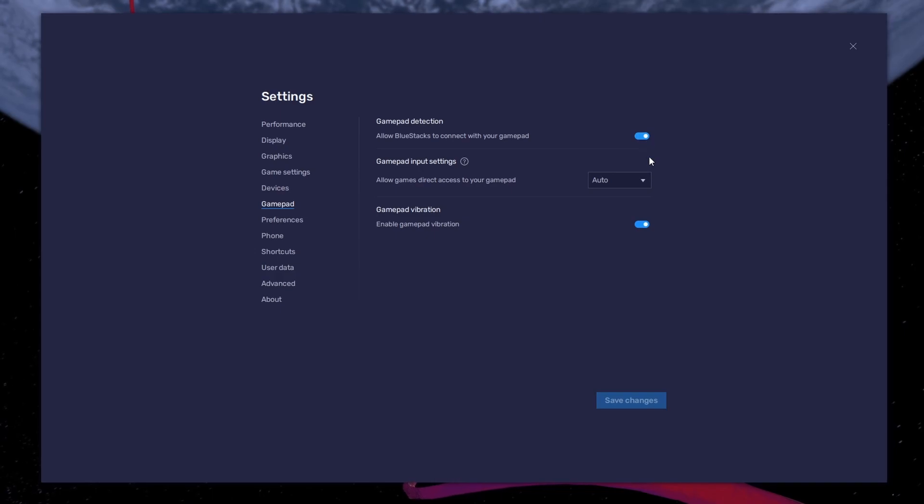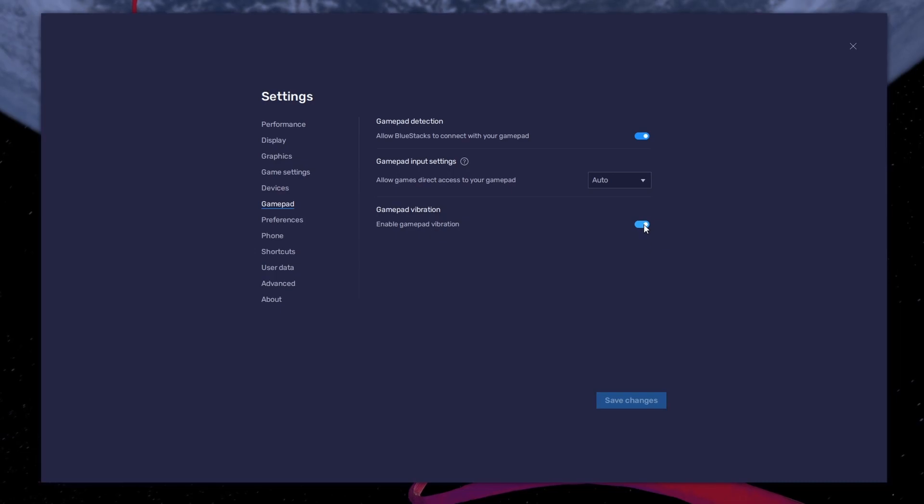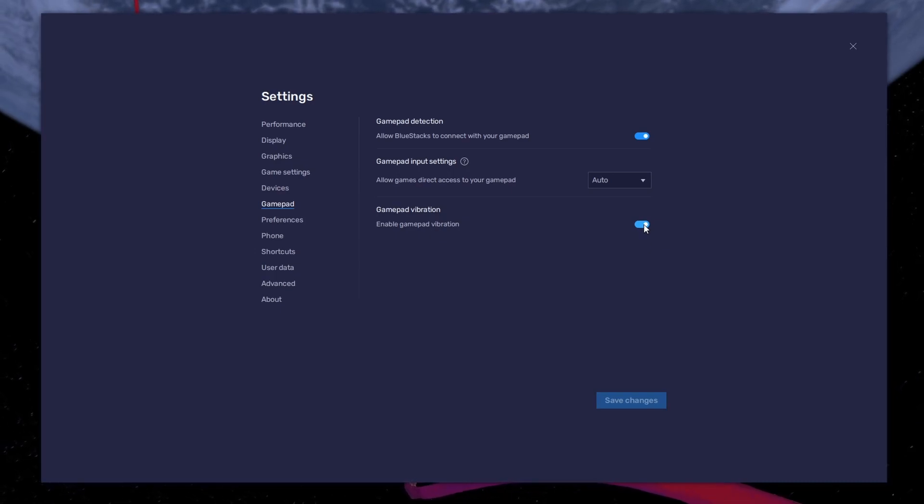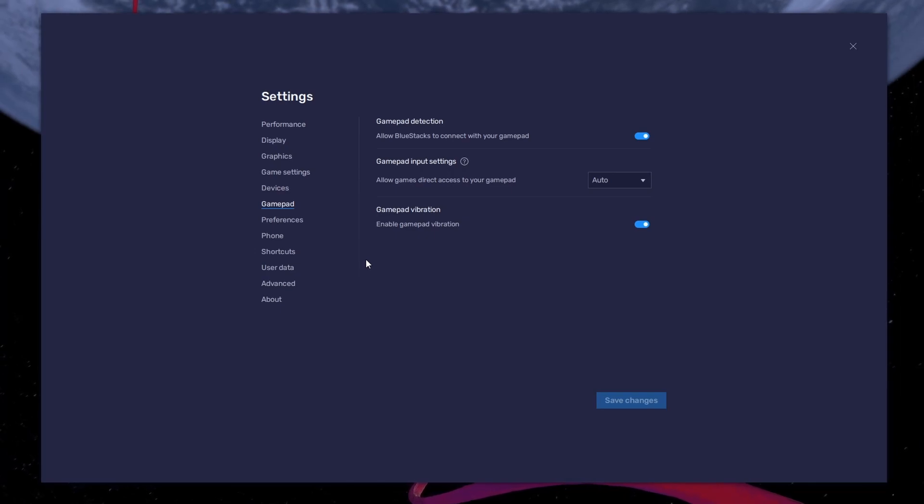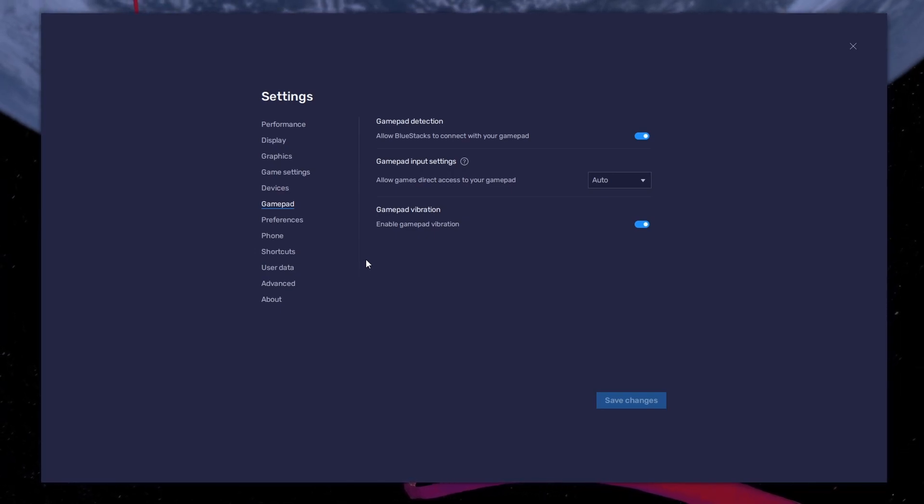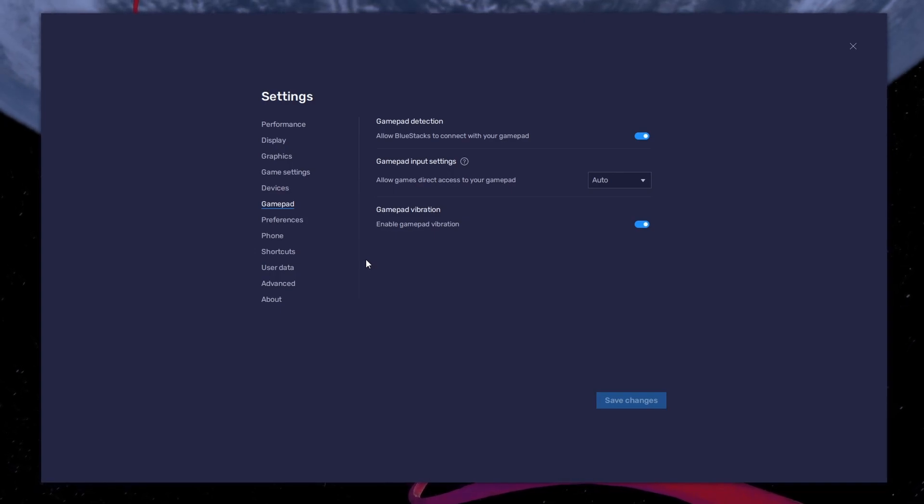Below, set the Gamepad input settings to Automatic and set the Gamepad vibration option to your personal preference. It may not have any effect on Assoluto Racing. After connecting your controller or gamepad, it will be recognized by BlueStacks and show up as an alternative to your keyboard and mouse.